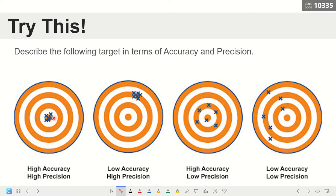Accuracy is how close your measurement is to the actual value or to the bull's eye. That's why in target number one and target number three, the accuracy is high — the hits of the arrows are close to the bull's eye or actual value. Precision, on the other hand, is the closeness of the measurements to each other. It doesn't have to be on the bull's eye to call the measurement precise. Even if measurements are far from the actual value, they can still have high precision because they are very close to each other.